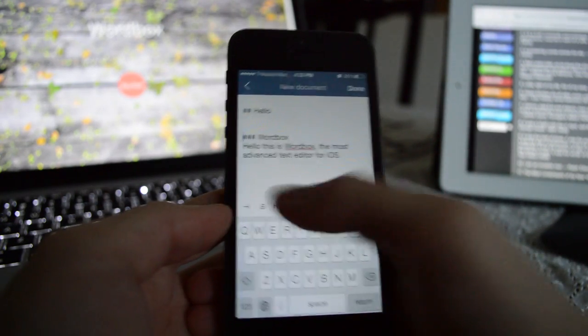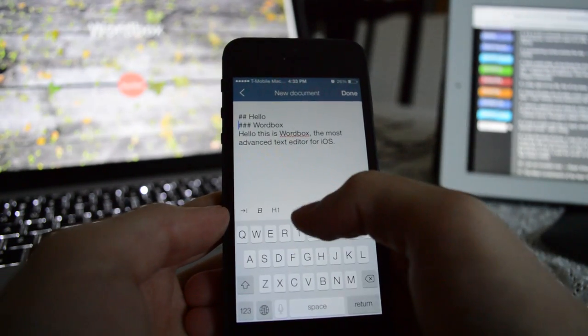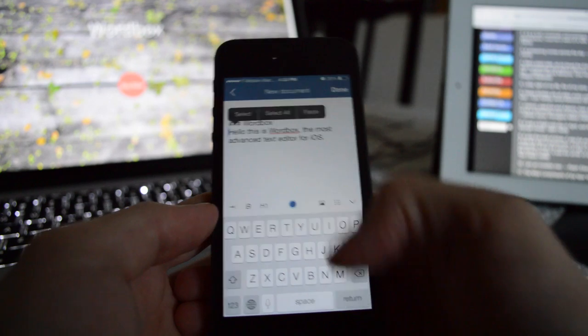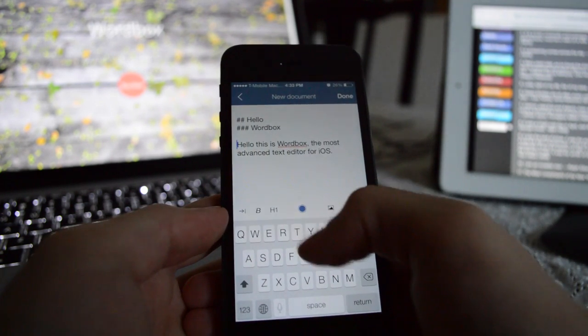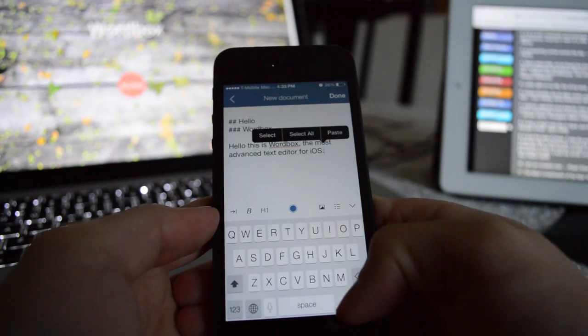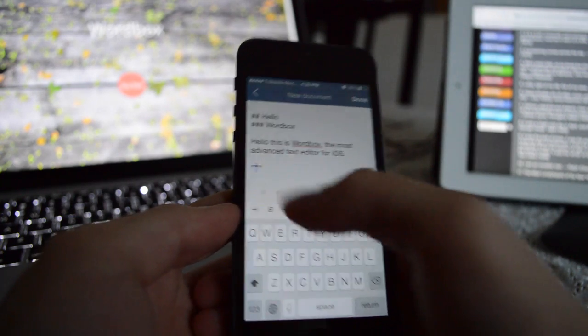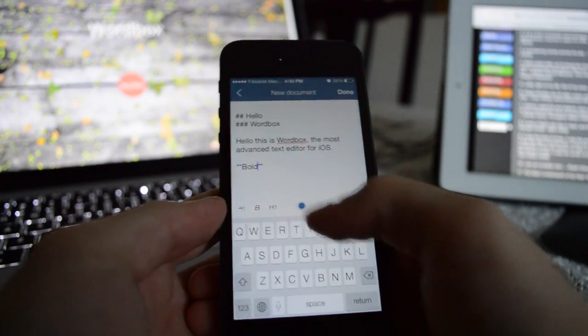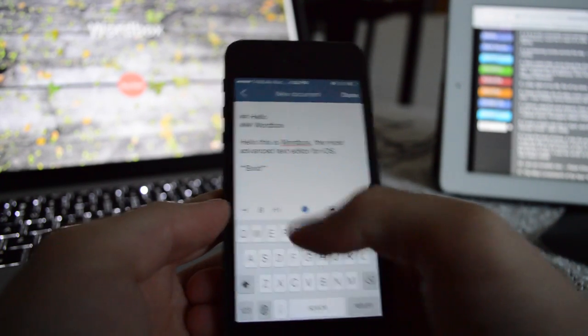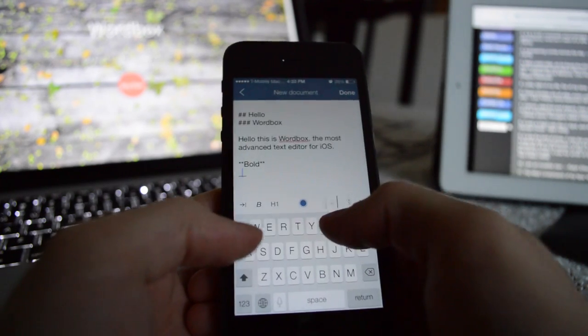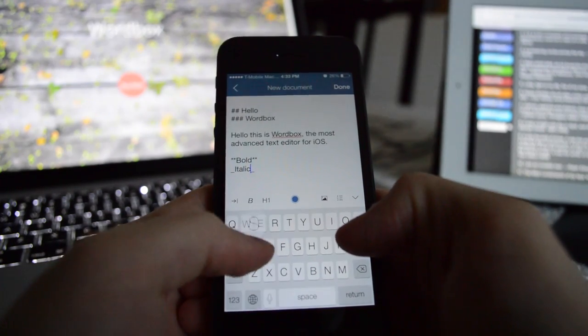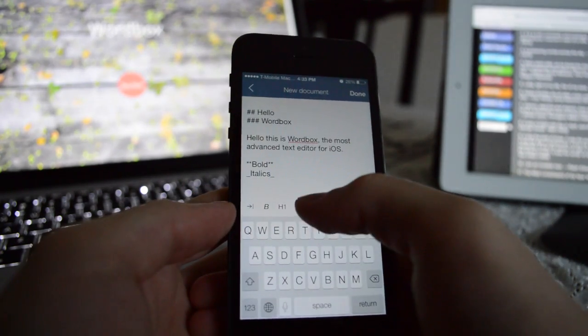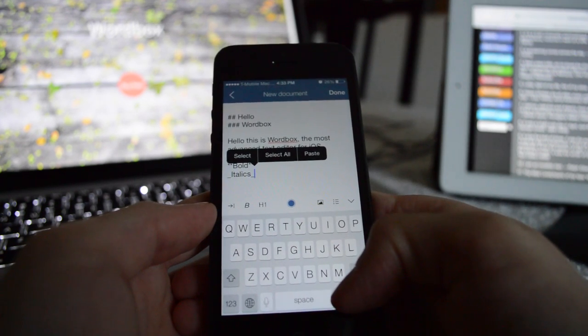So it's a text editor. It has auto-saving, a magical scroll button. You can move the cursor wherever you want really easily. It supports multi-markdown, it supports text expander touch. It is all cloud-based, uses Dropbox. It has so many features. I can't believe this came out of nowhere.